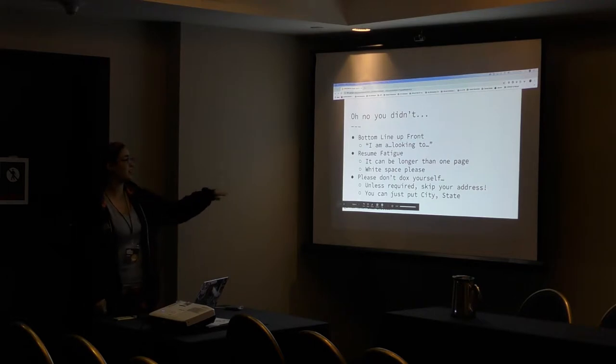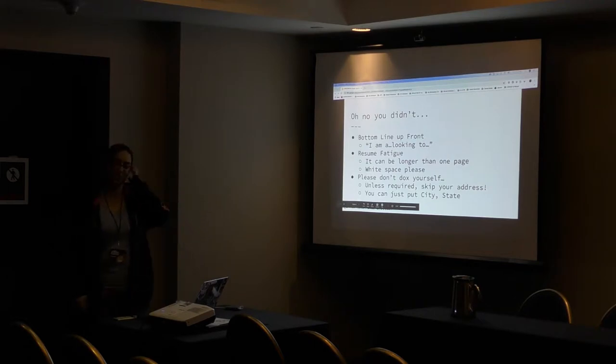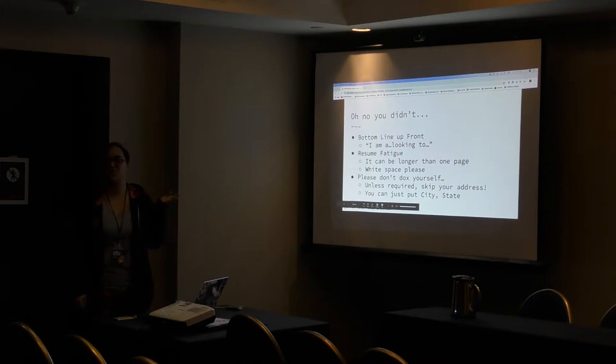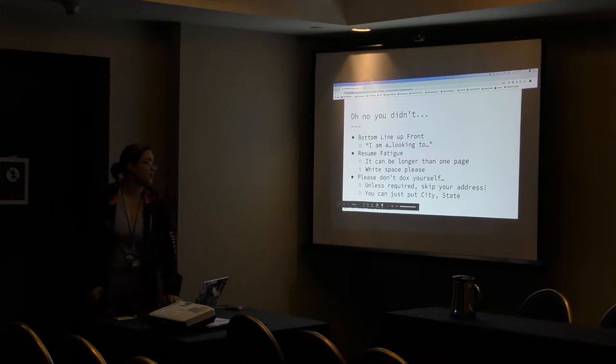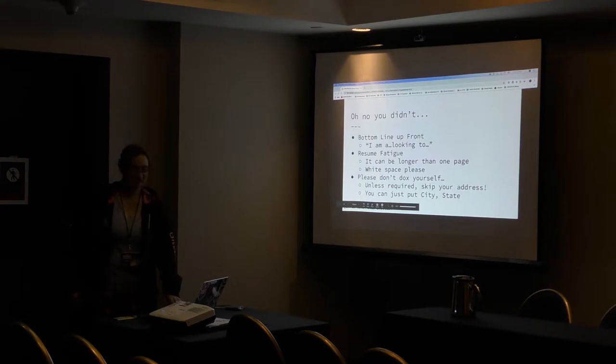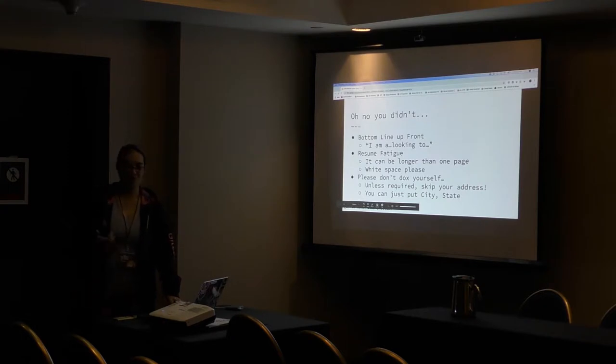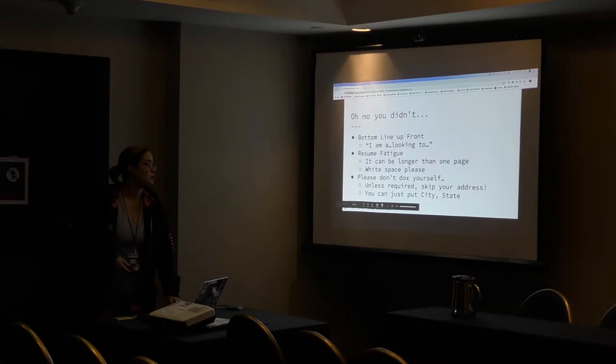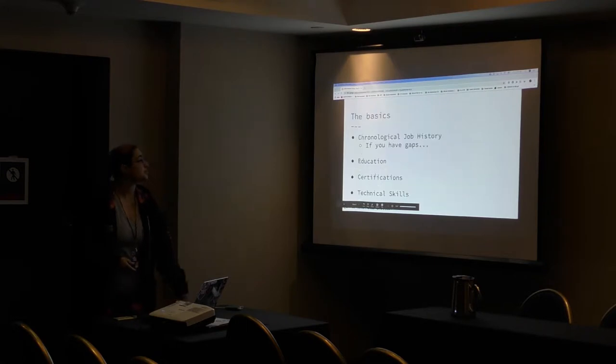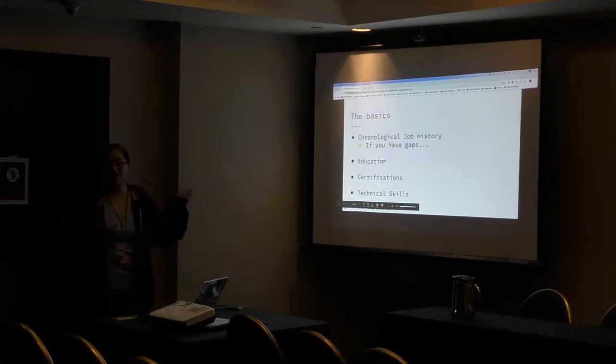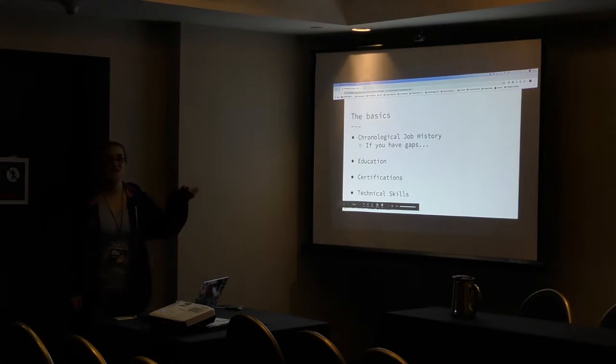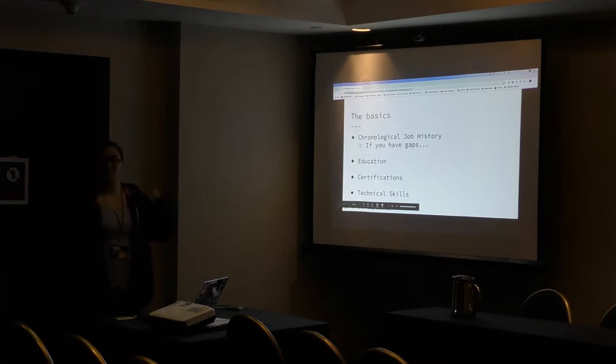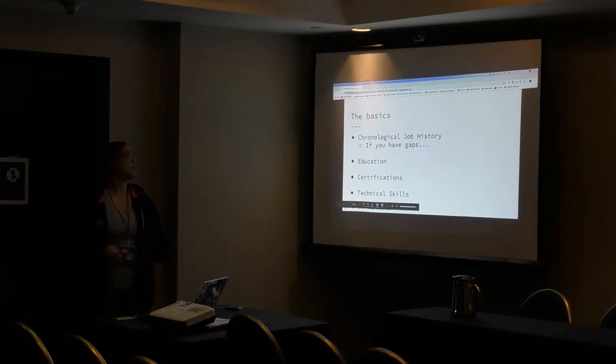And doxing yourself. A lot of people put their entire home address for some reason and then post it publicly on the internet. I don't understand that. You don't need to do that. If you want, put a city and state, but most of the time you'll have to do that when you're applying to the job anyway. So why put your whole street address? The basics. These ones you probably already know. Chronological job history. Don't make me figure out why everything is not in the same order.